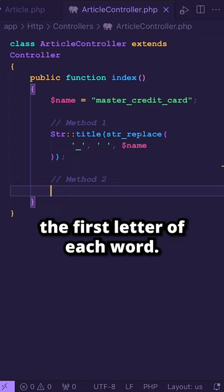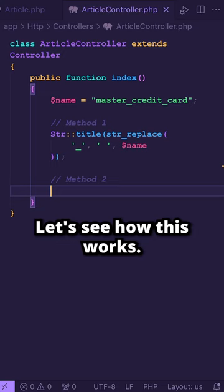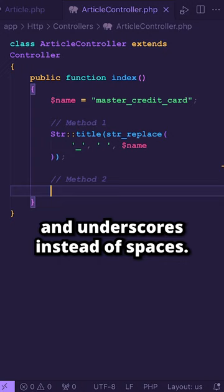Let's see how this works. I have defined a variable named 'name' without capital letters and underscores instead of spaces.